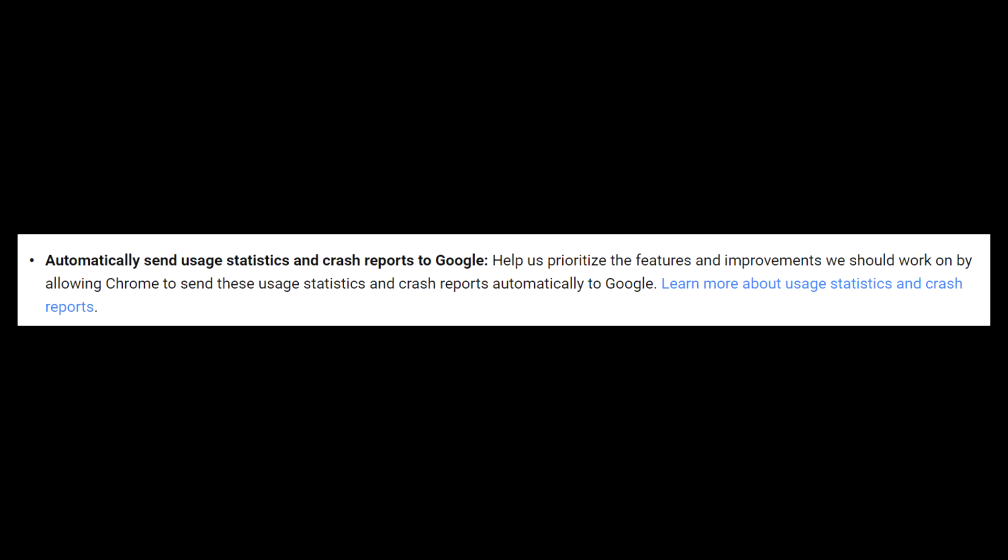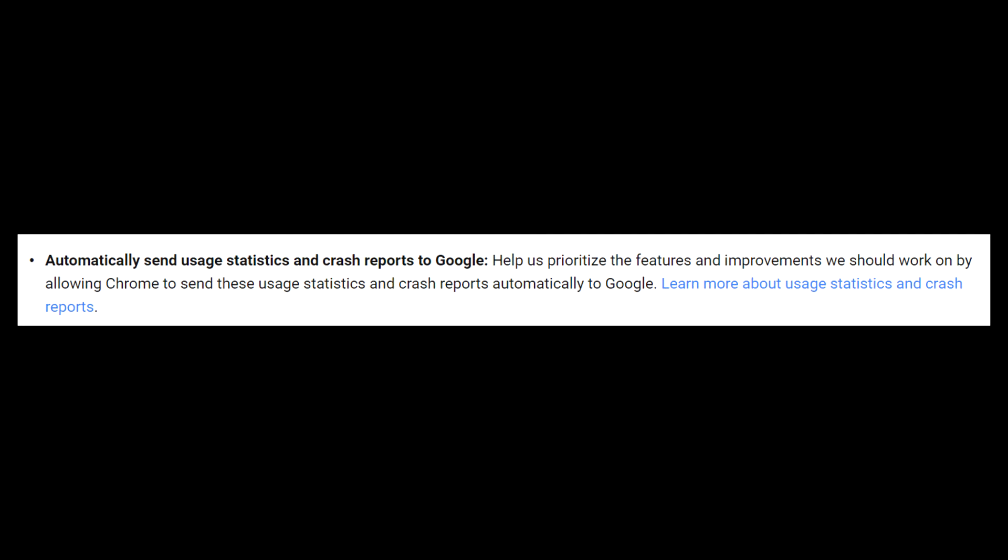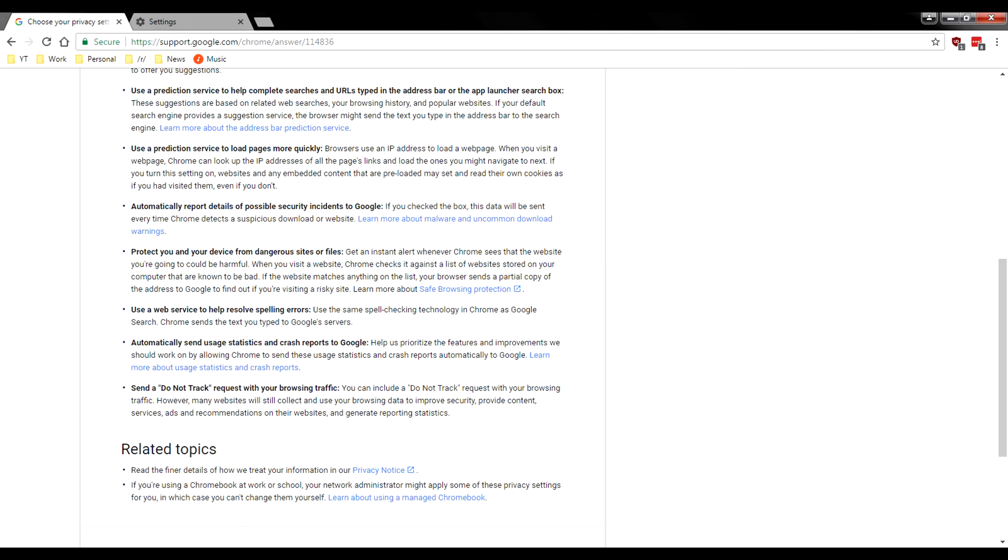Now moving on, automatically send usage statistics and crash reports to Google guys. This should just honestly be common sense. If you guys don't want to literally send anything to Google, any kind of statistics, anything, just disable that right away.